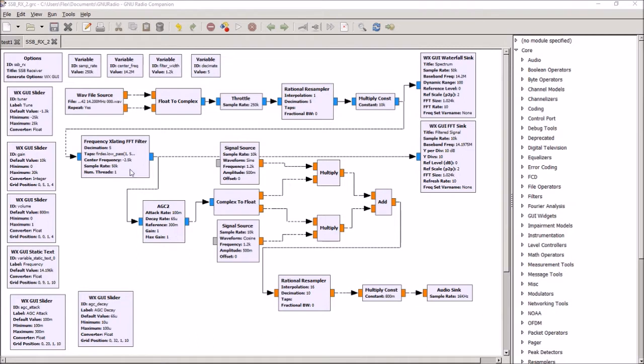And then decode it. We also added automatic gain control, just to keep the audio simple.